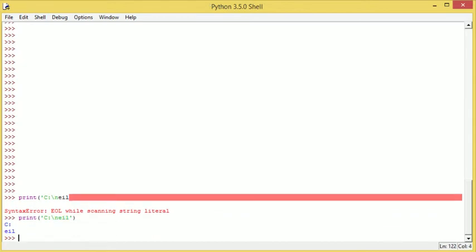Yeah, it's got C colon and then e i l, and this is not what we were expecting.